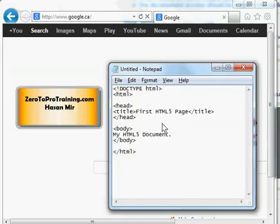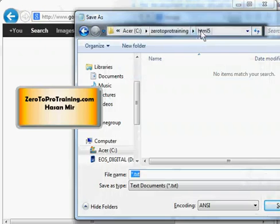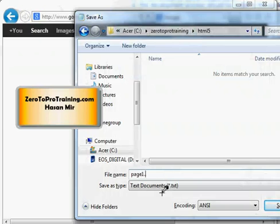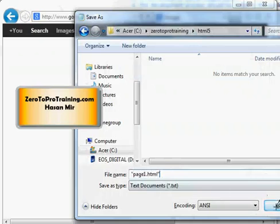You need to save this document before you can view it in the browser. I'm saving it under a folder here — 'To Pro Training' and 'HTML5.' You can save it anywhere you like. I'm naming it 'page1.html.' I'm using double quotes to make sure Notepad doesn't add its own .txt extension at the end.